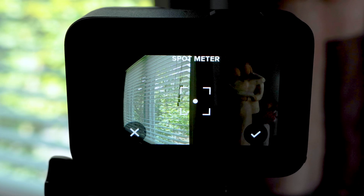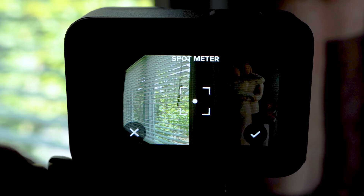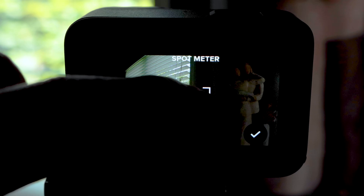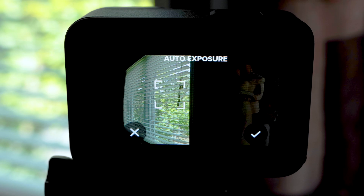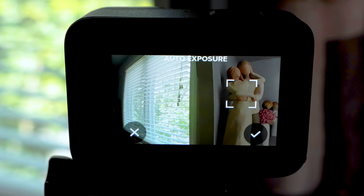Tap and hold the middle part of the screen until the spot meter appears. Your GoPro will expose for whatever that spot meter box is over. So if we want to expose for the bright window in our shot, drag the spot meter over it. If we want to expose for the figurines on the shelf, drag the spot meter over them.